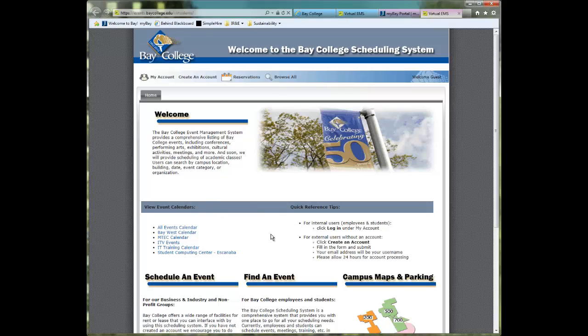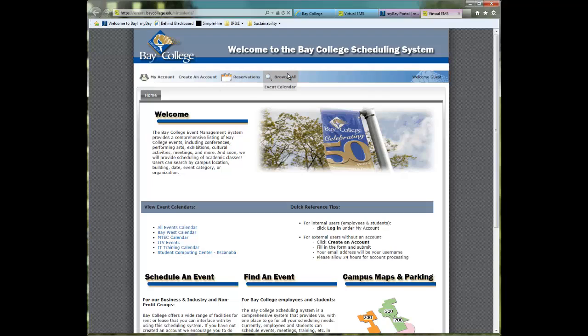This is the page that you will be presented with when you go to that system. There are four tabs across the top: My Account, Create an Account, Reservations, and Browse All.